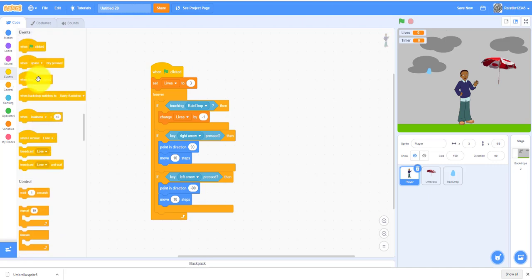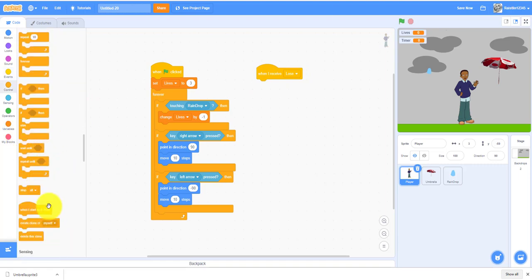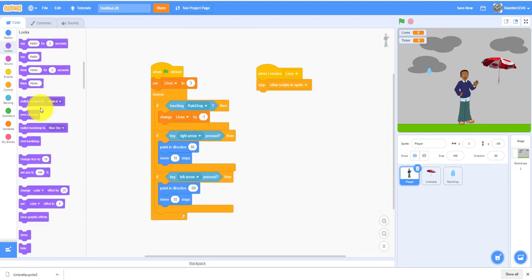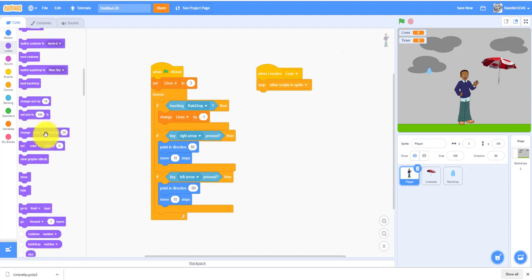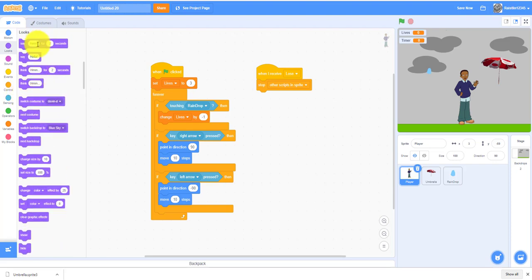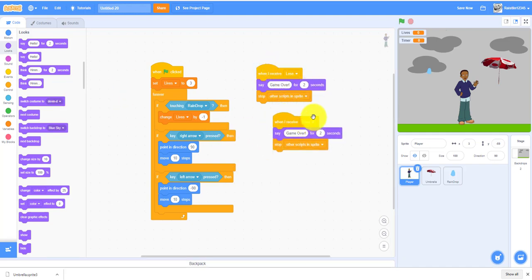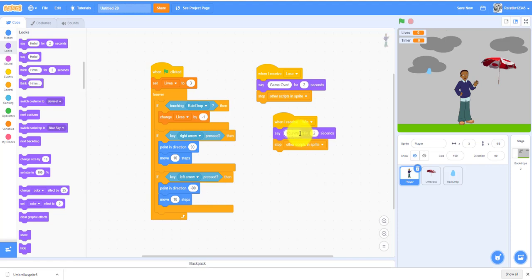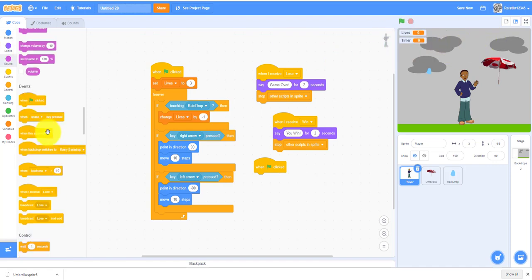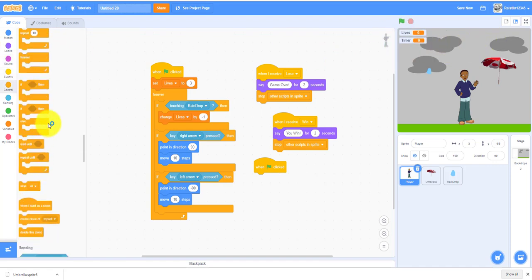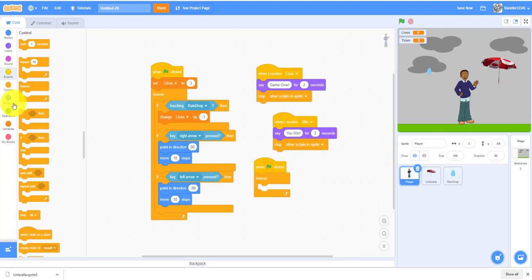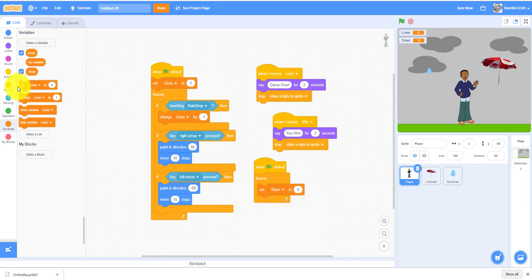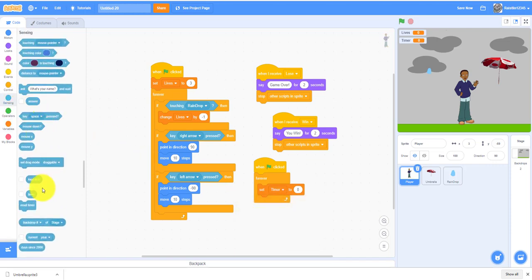When you receive game over, which is lose, then stop other scripts in the sprite and you can make them say game over for two seconds. We can duplicate this. If we receive the win, then we can say you win. We need a forever, reset the timer so the timer variable will keep on going up. We need a forever loop, set timer to the timer.